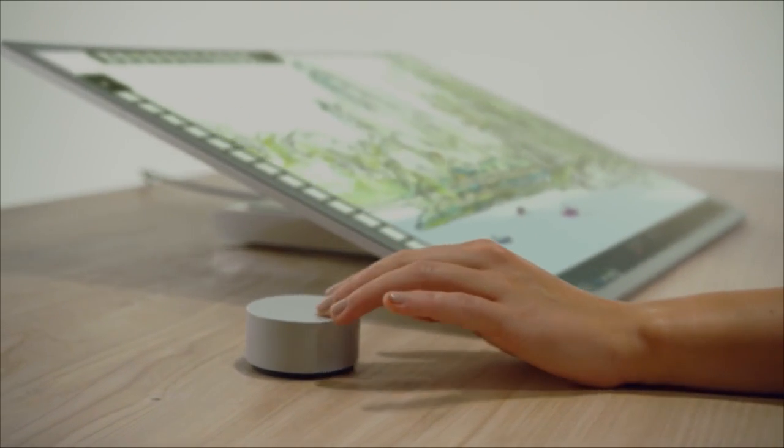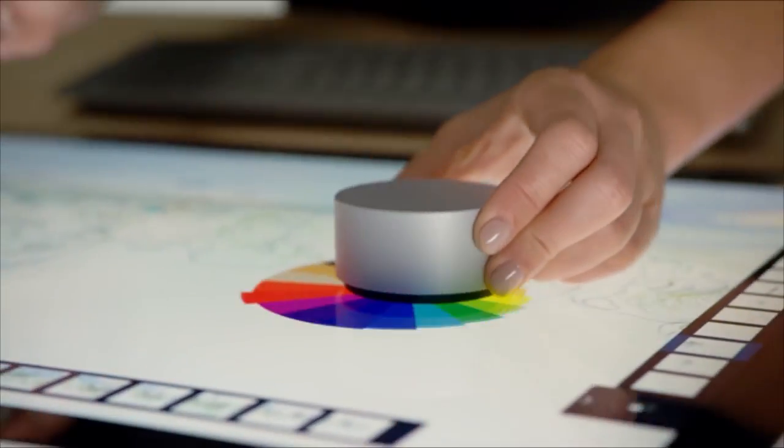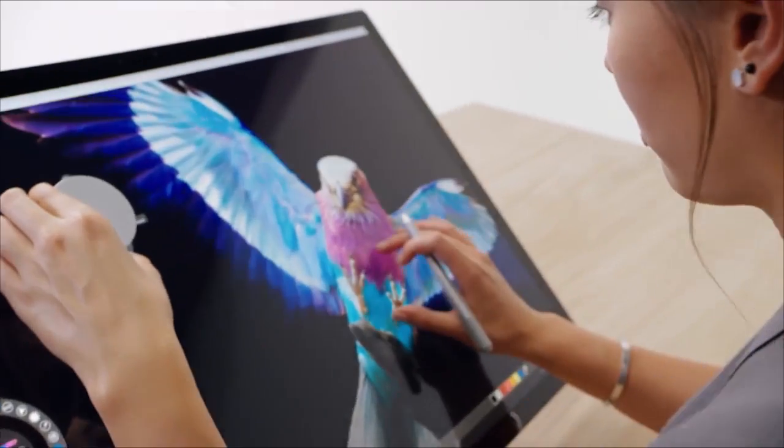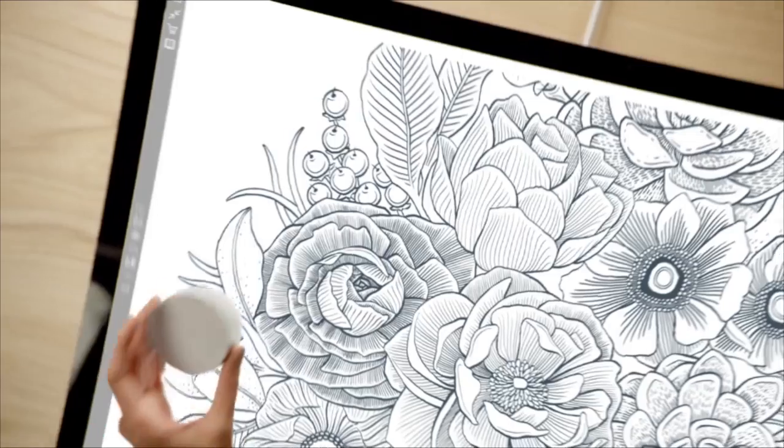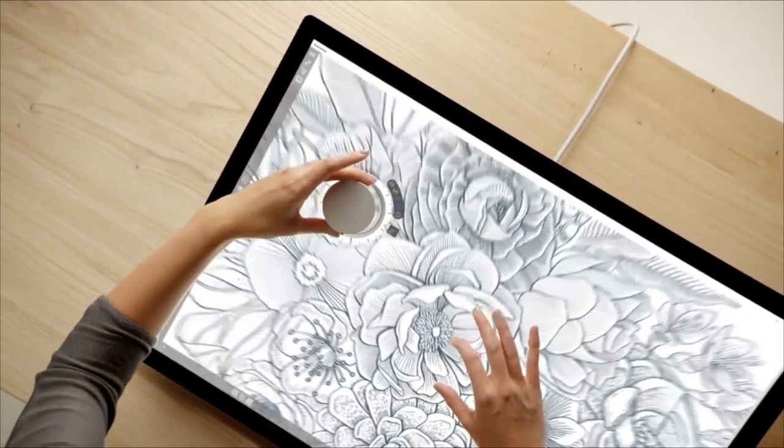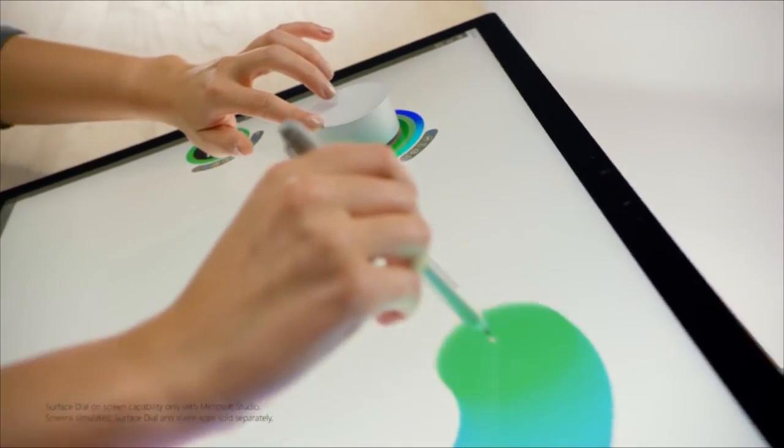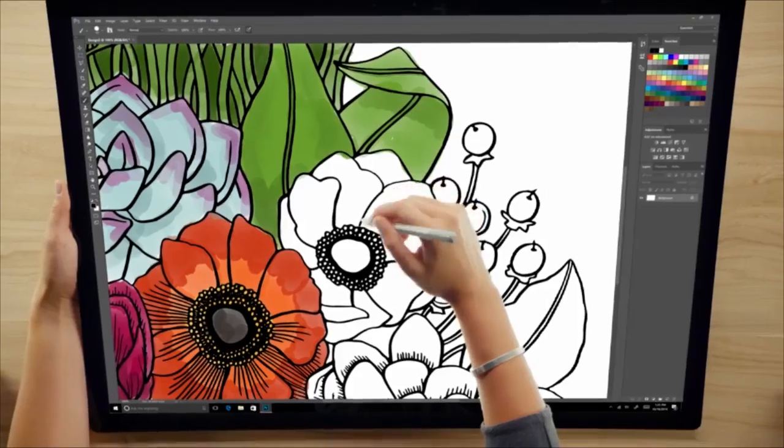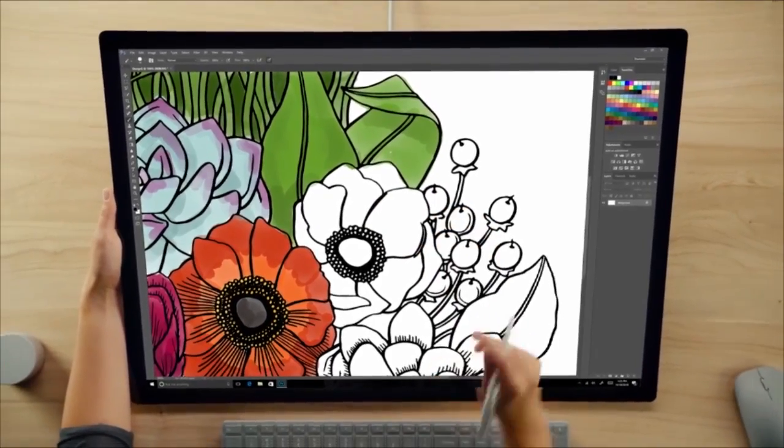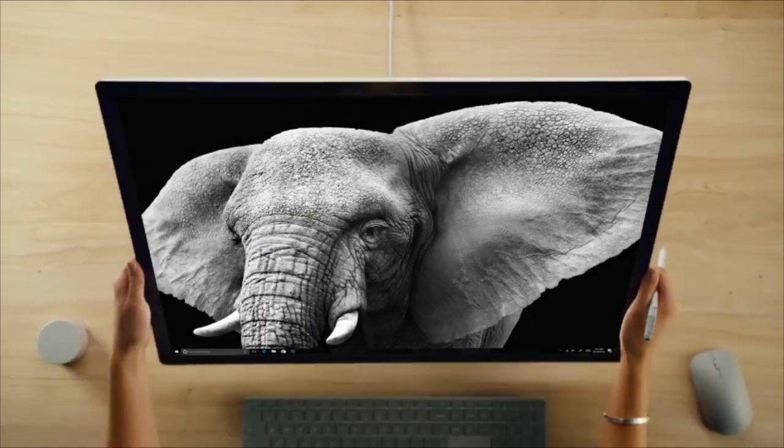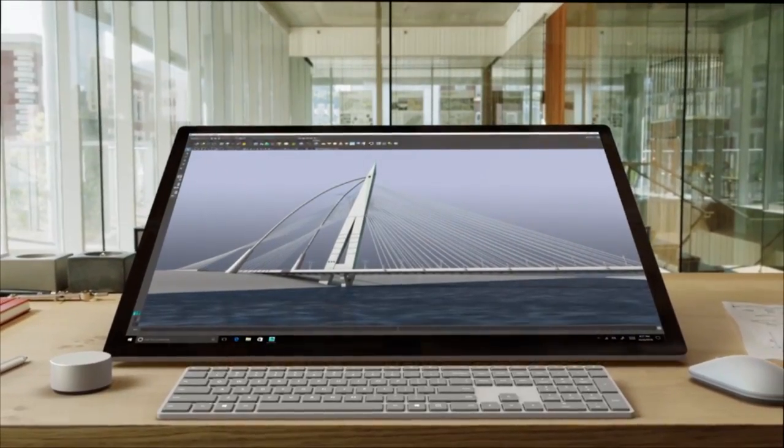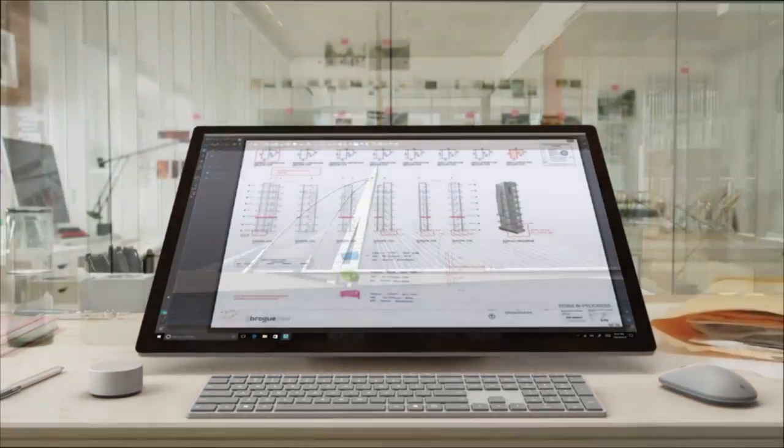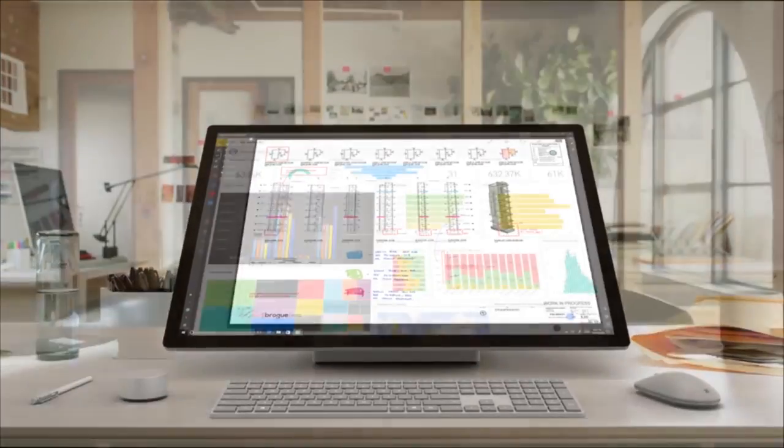It's definitely not for the average gamer, video editor, or programmer, because they can build computers that suit their needs for much cheaper. This computer is geared towards visual artists who need a huge canvas to draw on and create amazing artwork - people who on a daily basis use the Cintiq, which is a drawing tablet.